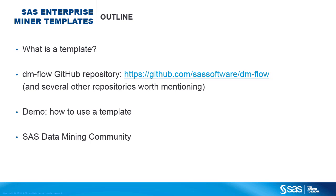Then I will show the GitHub repository where you can access these templates and the supporting documentation for them. I will walk through the process from start to finish to show you how to download the templates from GitHub, import them into your SAS Enterprise Miner project, and then run and view the results.